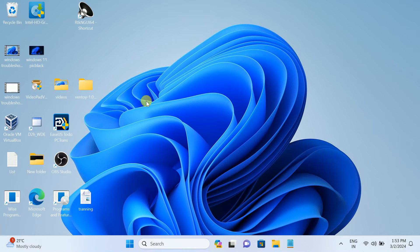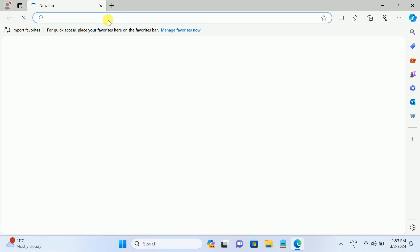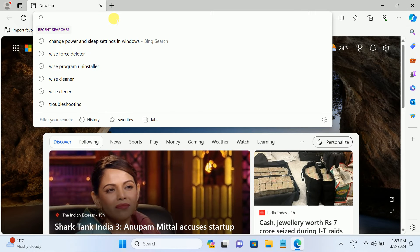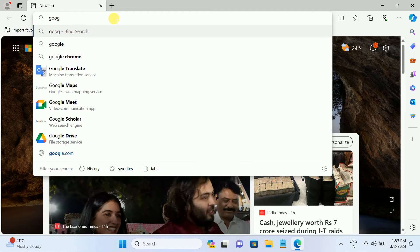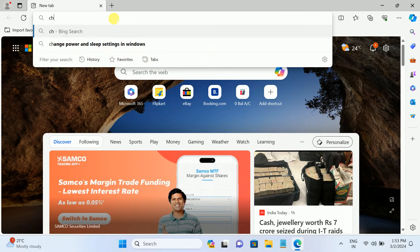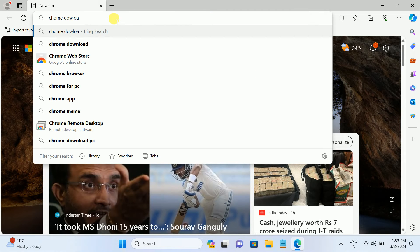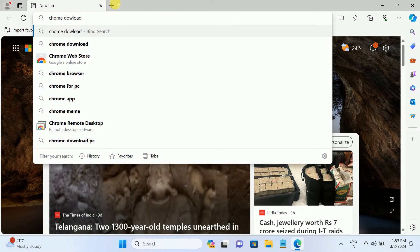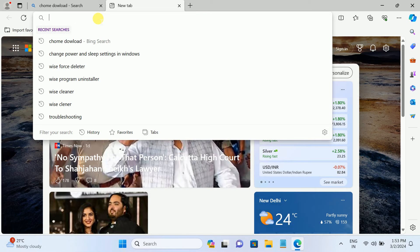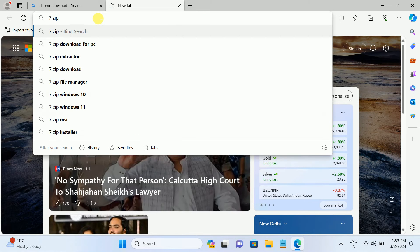Let's say if I have built a new PC and I want to install the basic software. What we have to do normally is open the Microsoft Edge browser and then manually look for each browser or app we want to download, like searching for Google Chrome download, and similarly for other applications like 7-Zip.